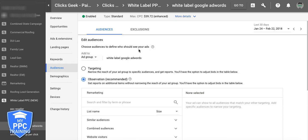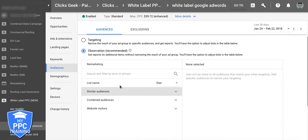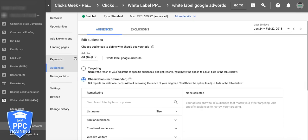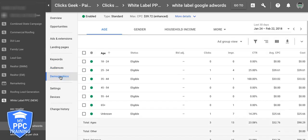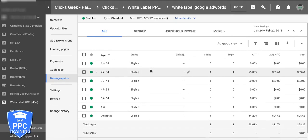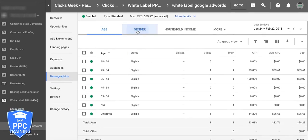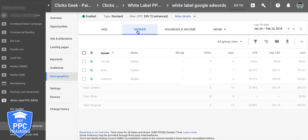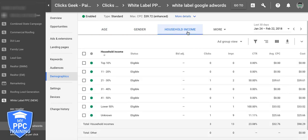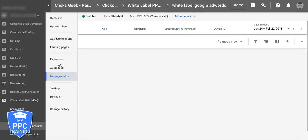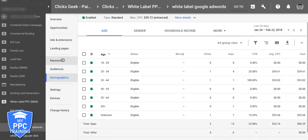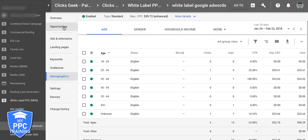You've got your audiences here — if you want to add something, you can add it at ad group or campaign level. Demographics: age, gender, household income, which is really cool. They've got some other stuff too, but that's more advanced, so we'll have a different video for that.